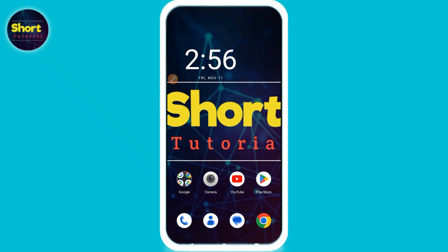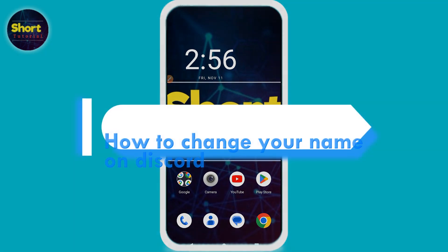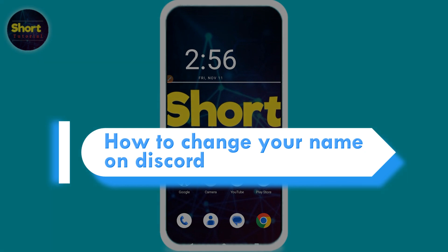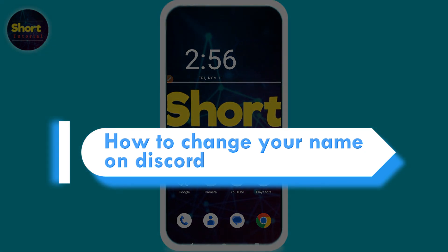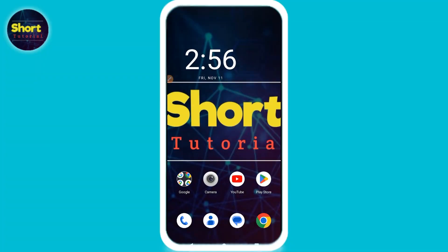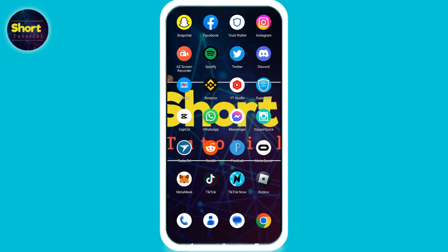Hi, welcome back to this short tutorial. In this video I will teach you how to change your name on Discord. If you want to change your name on Discord, watch this video till the end and follow the same procedure. If this video really helps you, do subscribe to my channel.